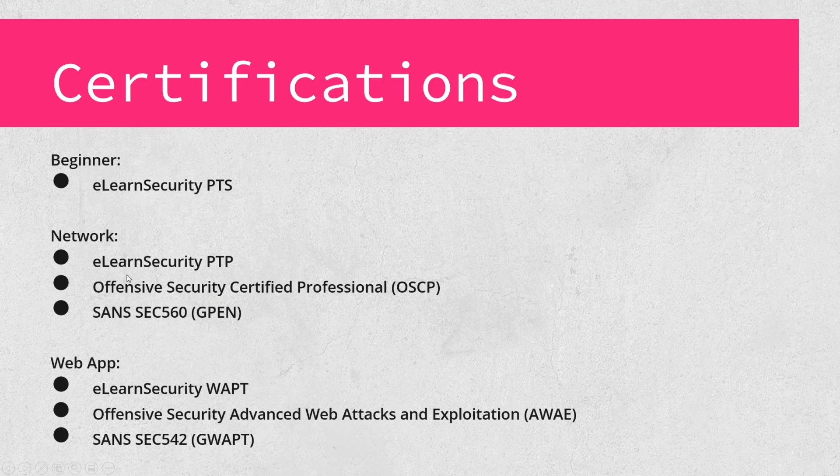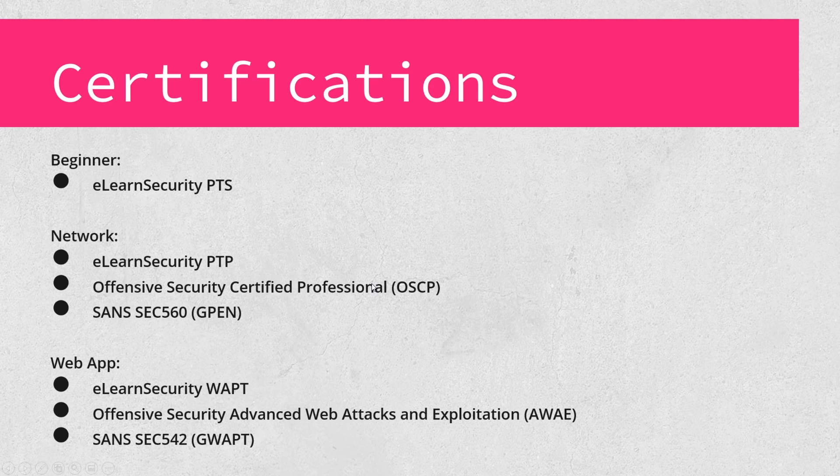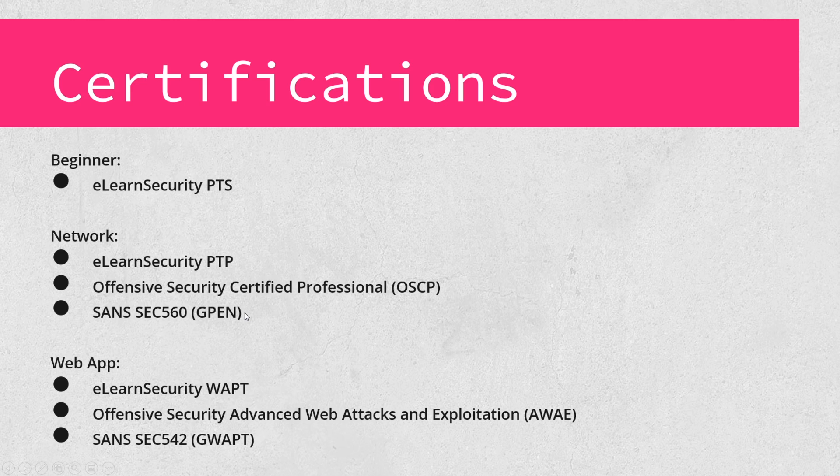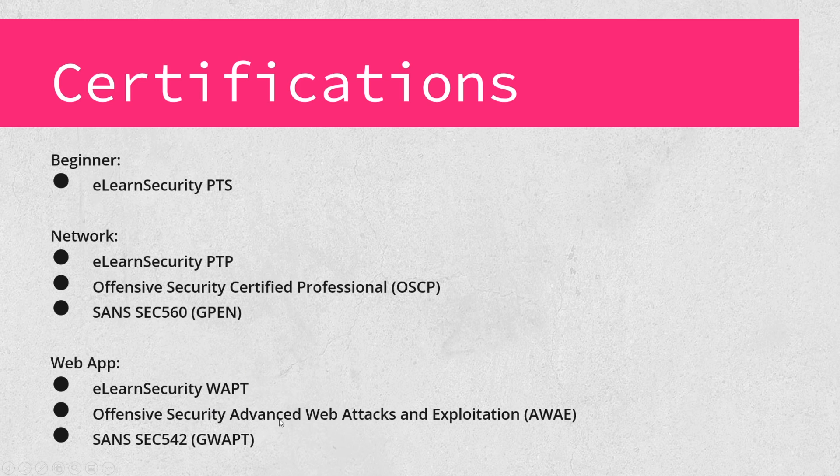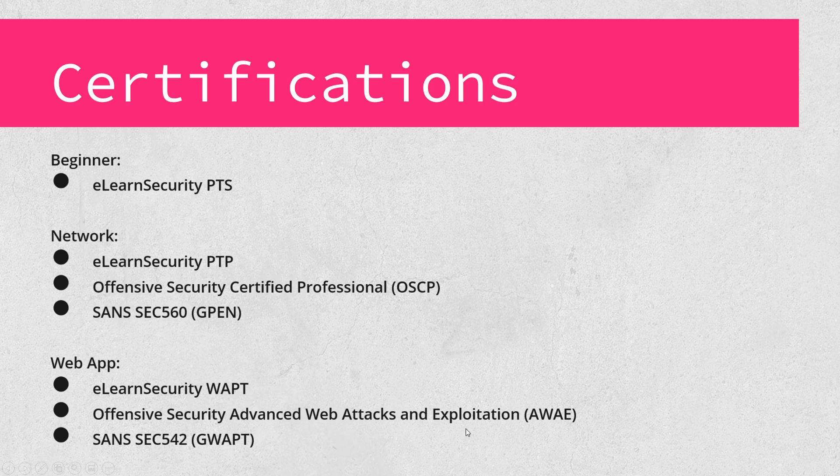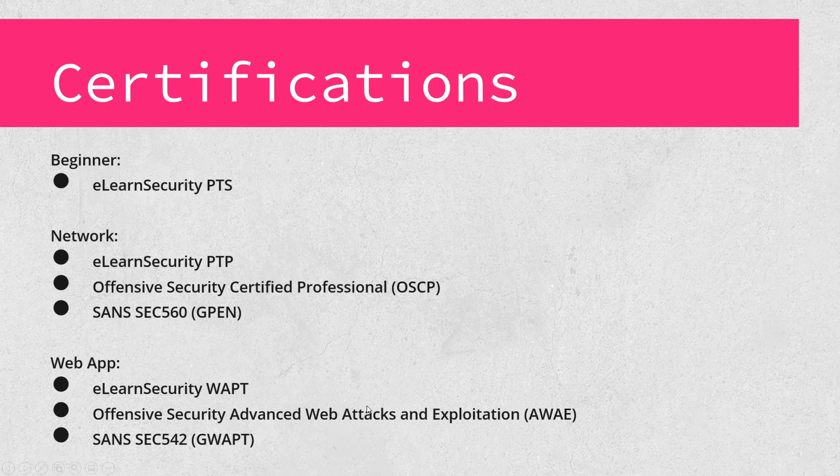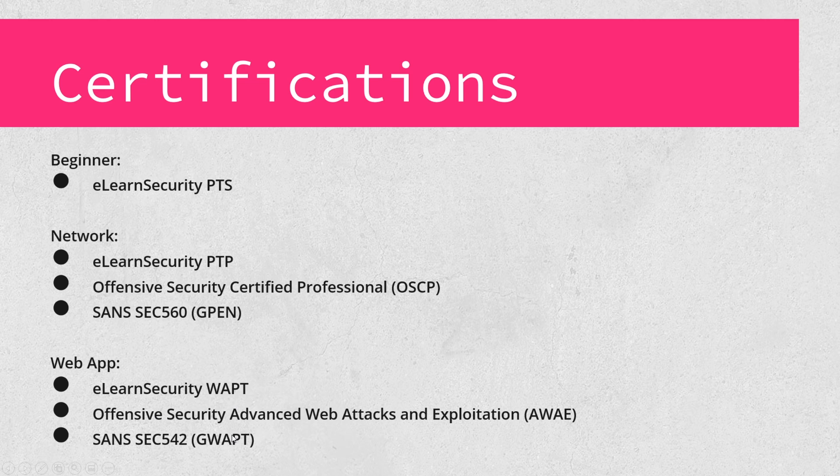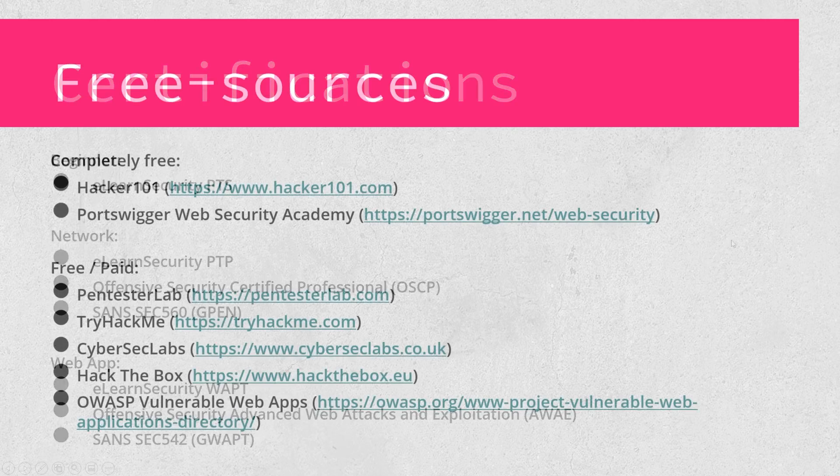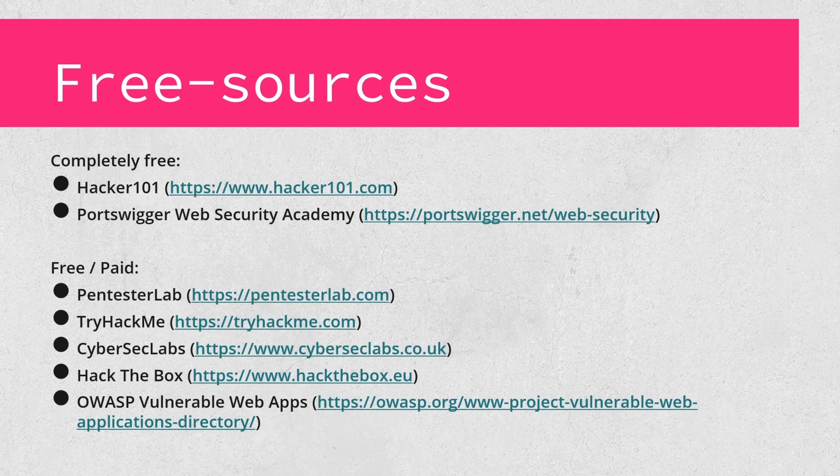The SANS GPEN does not have a hands on certification, though if you do attend on site, they do have some hands on labs. Now with the web app portion, the eLearn Security Web Application Penetration Testing course is fantastic. The Offensive Security Advanced Web Attacks and Exploitation also fantastic. And then the GWAP from SANS also great resource there. Again, these two here have a hands on lab and hands on exam. The SANS GWAP does not have a hands on exam.